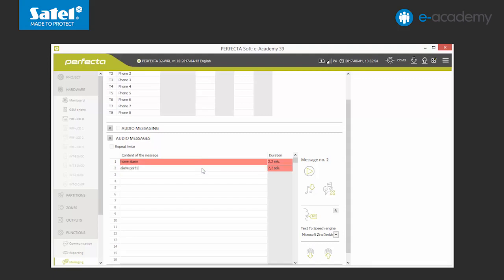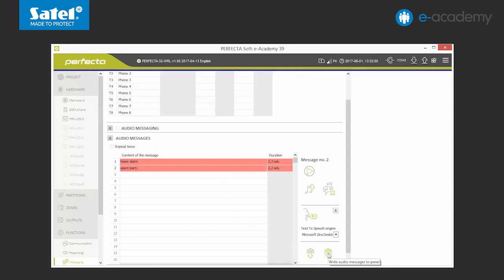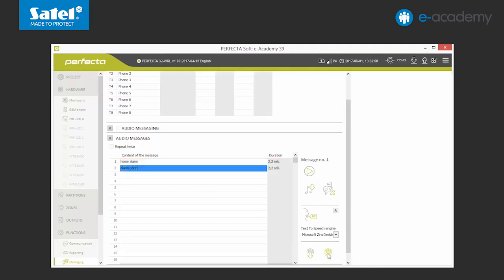After setting the messages, send them to the control panel. This is done differently than in case of other system parameters. You have to use the button visible next to the list. Next, we can move on to select the events of which the system should notify us by audio messages.